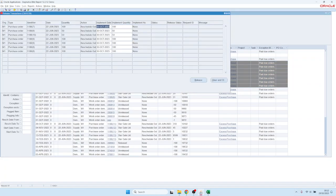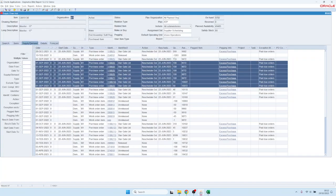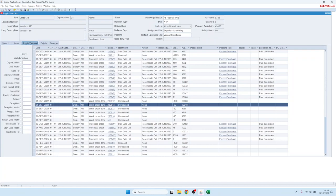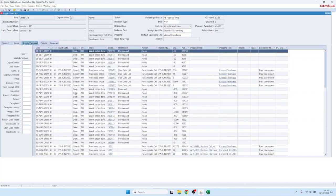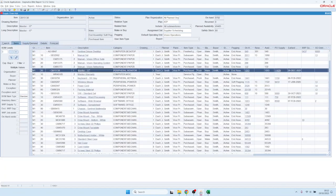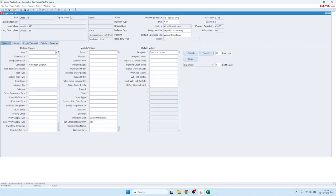We could click on release and then everything will refresh and the dates are changed. If you had planned orders, you could also release them from here. Let me look for something that has a planned order.